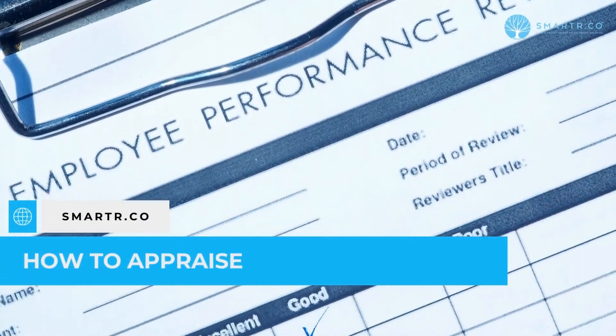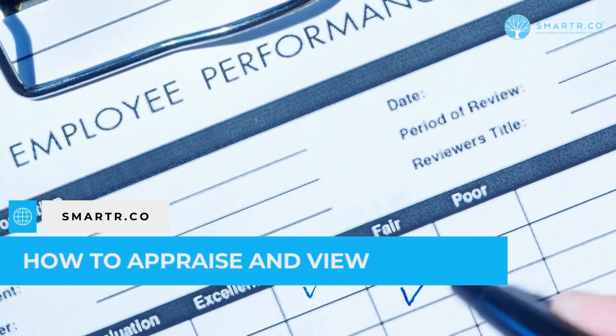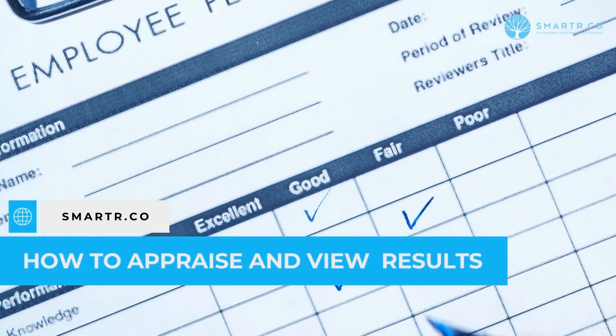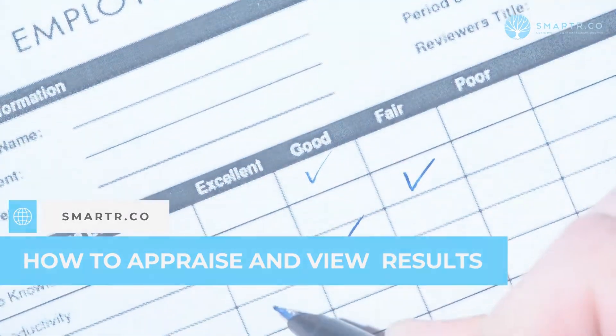Today, we will walk you through how to evaluate and view your team's results. Let's get started.